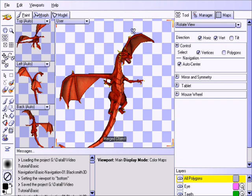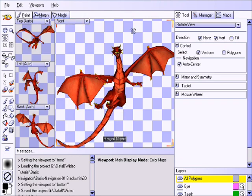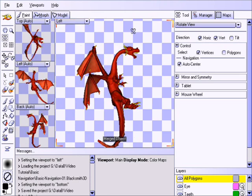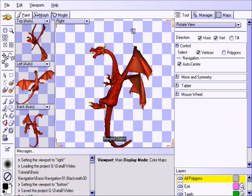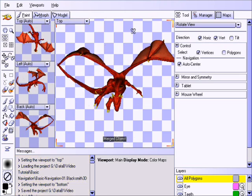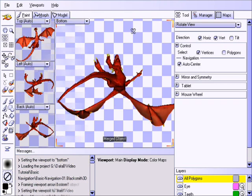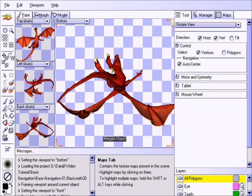The down arrow sets the view to front, while the up arrow sets it to back. The left sets it to left, the right sets it to right. Shift down is for top, while shift up is for bottom.